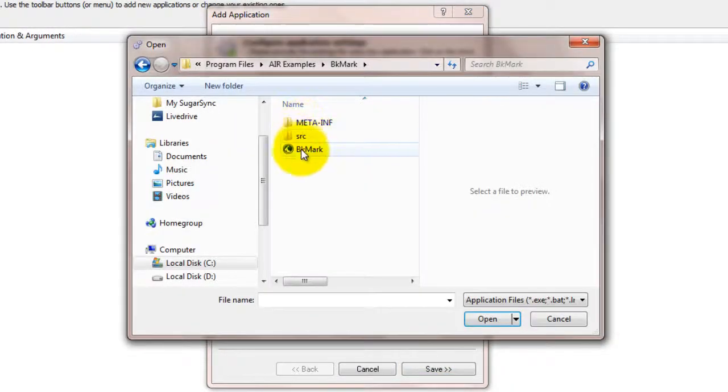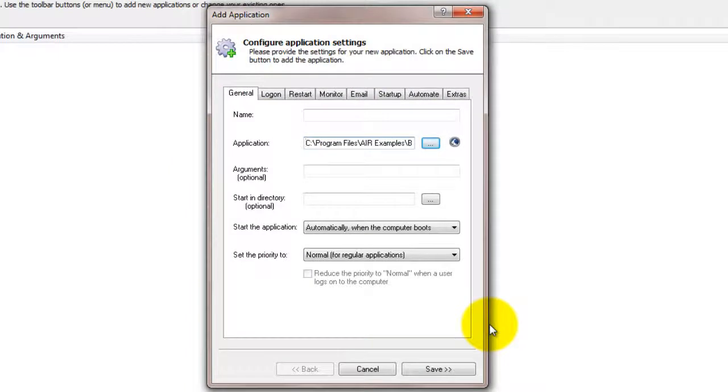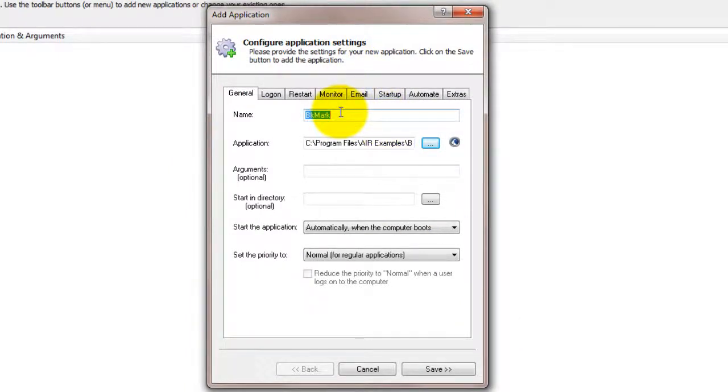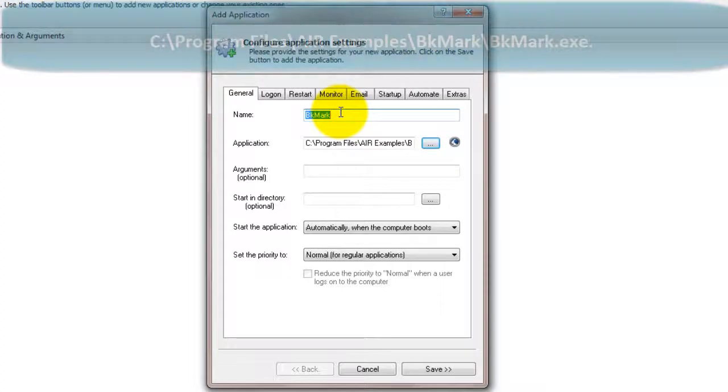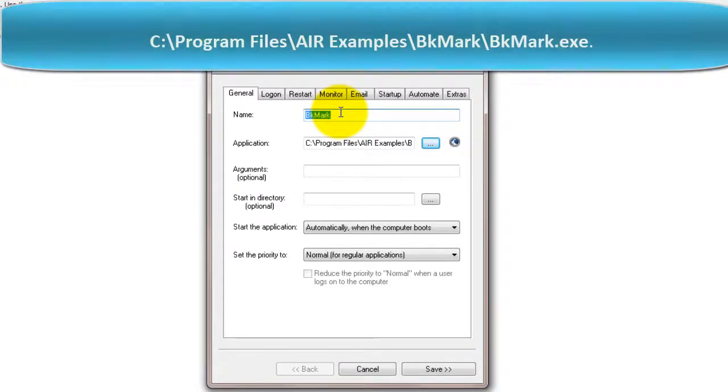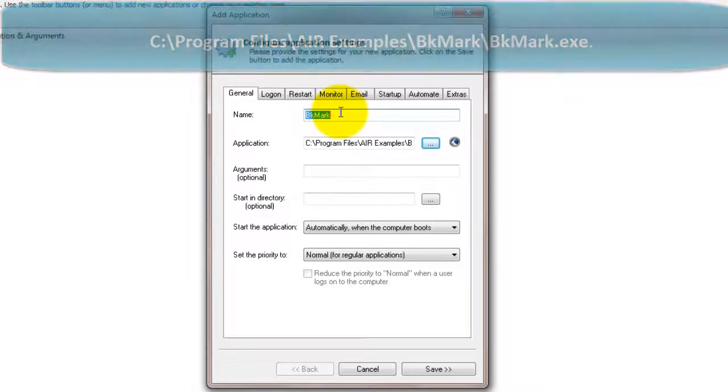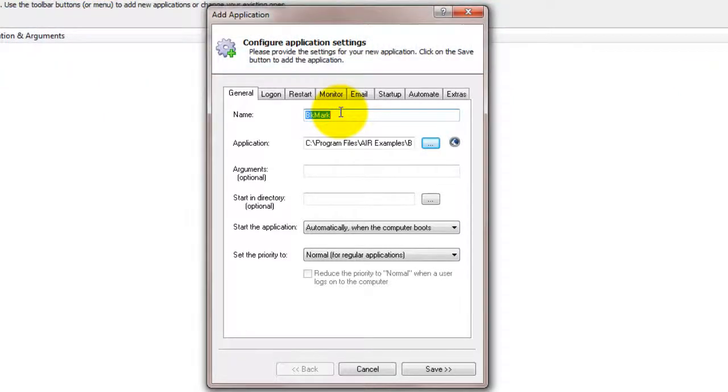In the Application field, enter the full path to your Adobe Air executable. Since we are setting up Adobe's BKMark sample application, we put in c colon slash program files slash airexamples slash bkmark slash bkmark dot exe. Of course, the path to your executable will be different.